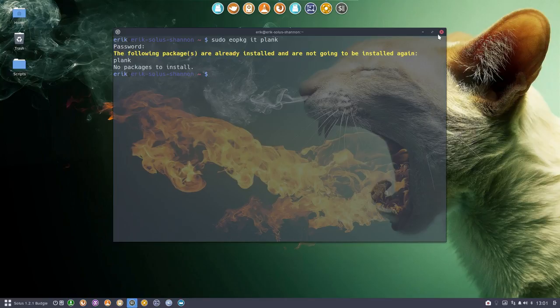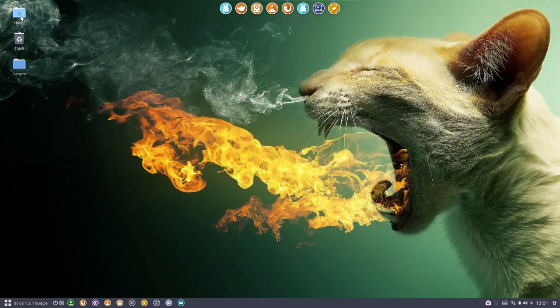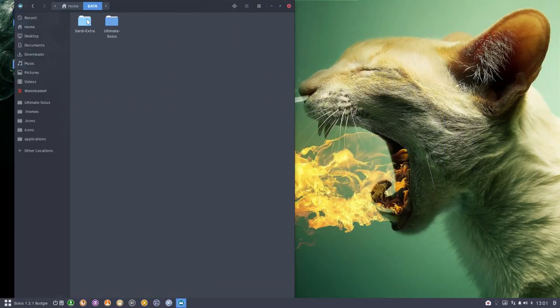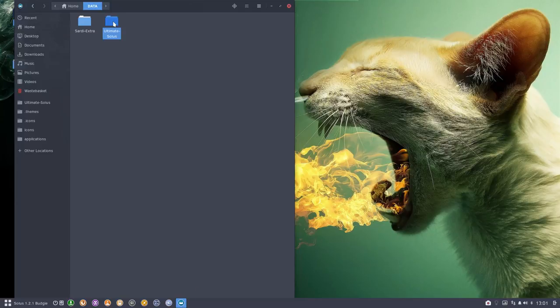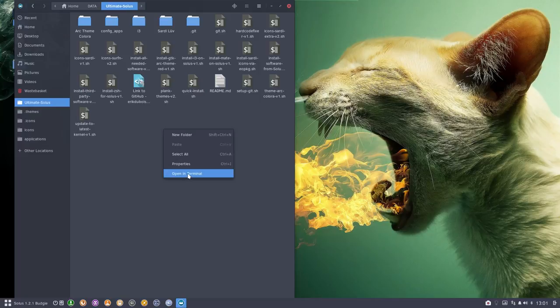What else? We have a little script. Yes we do. On Github, Eric Dubois, Ultimate Solus there is this little plank themes. About, I don't know, maybe I'll be 10 off but about 100 themes are there.